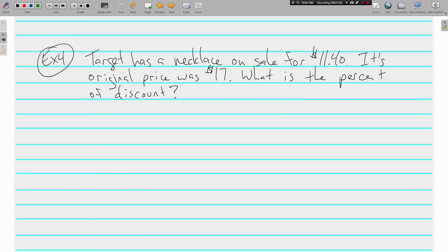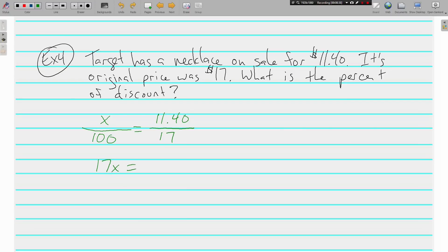Last one: Target has a necklace on sale for eleven dollars and forty cents. Its original price was seventeen dollars. What is the percent of discount? We're looking for the percent, so X over 100. The original price of seventeen dollars goes in the 'of' spot, and eleven dollars and forty cents is what it's on sale for.